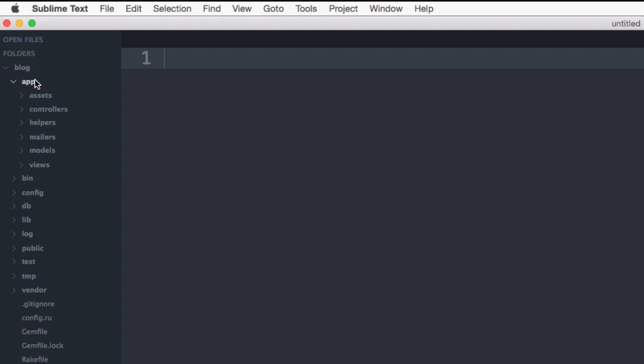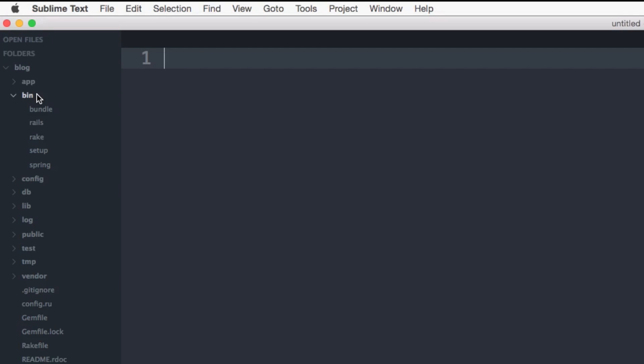So if we close that and we go to the bin directory, so the bin directory contains app executables, which are Ruby scripts for using things like the bundle command, the rails command, and the rake command.